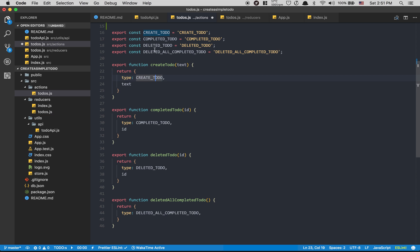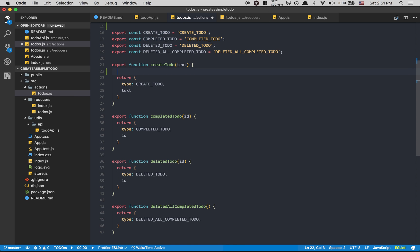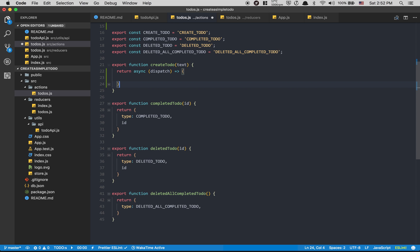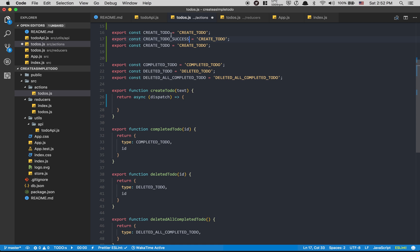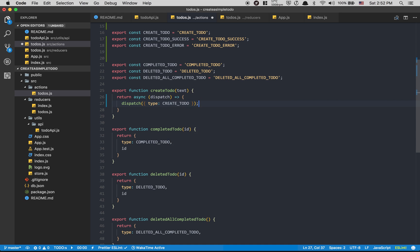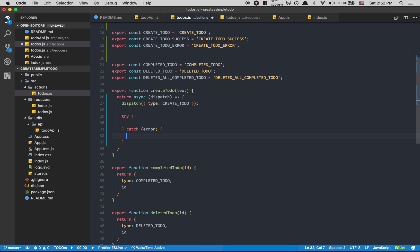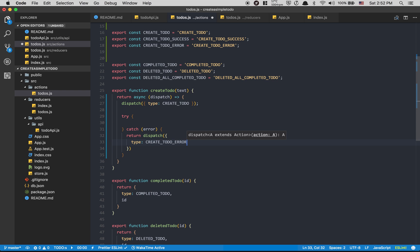The way you can handle async dispatch is with Redux Thunk — you get access to the dispatch method. I'm going to copy-paste the action type three times for: `CREATE_TODO`, `CREATE_TODO_SUCCESS`, and `CREATE_TODO_ERROR`. Inside my `createTodo` action I'm going to dispatch the type `CREATE_TODO` first, then have a try/catch where the catch dispatches `CREATE_TODO_ERROR` with the error.